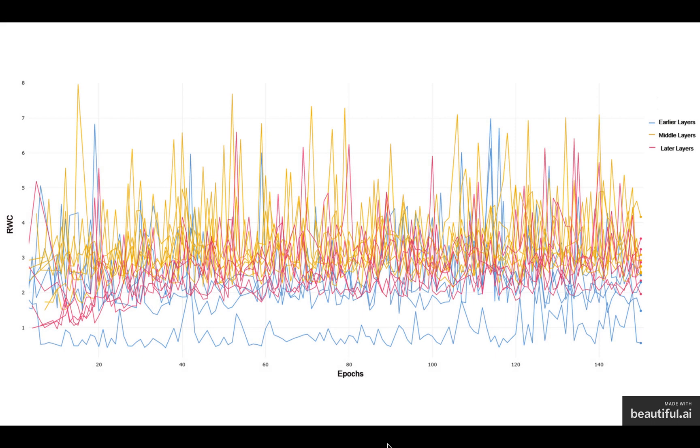On CIFAR-100, we notice that the general magnitude of relative weight change on the y-axis is higher compared to CIFAR-10 because of the complexity of the task. Now, here we notice a similar trend, but a slight difference with later layers behaving similar to the middle layers.